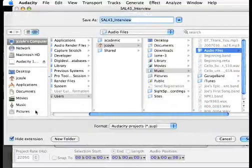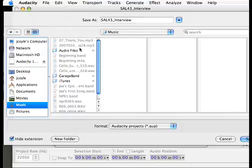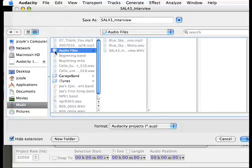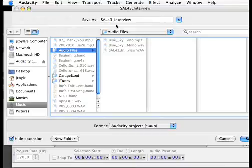I will move it over to Audio Files, and this is the SAL 43. Spirit and Life is the podcast, this is episode 43, The Interview, and I'm going to just stick with that. That's what I've named the original file.